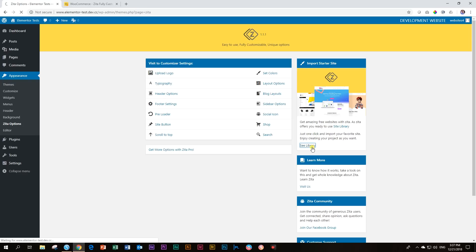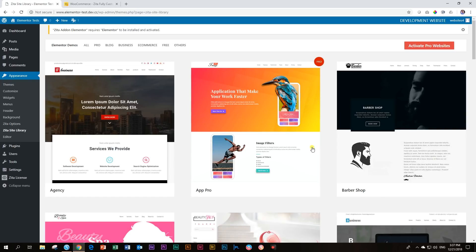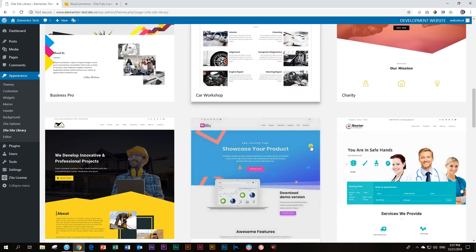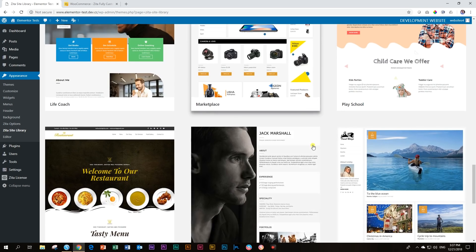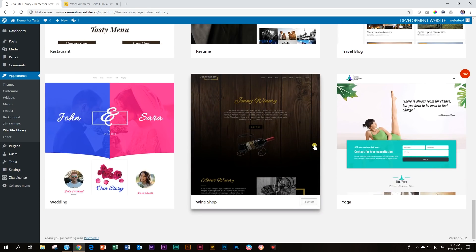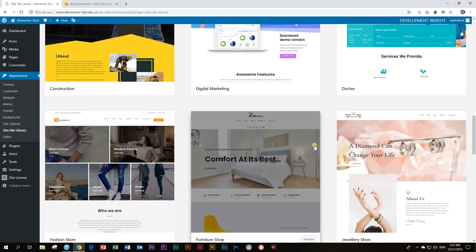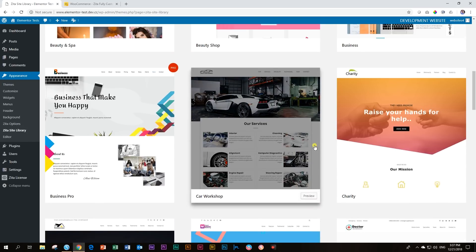Click on see library. And you'll see very soon why this is very reminiscent of Astra, and what they can do with their starter sites. This comes for free and included in the Zeta theme, the free one.